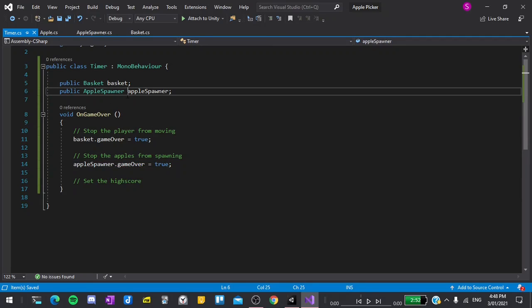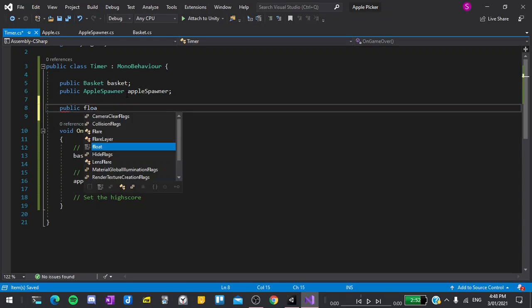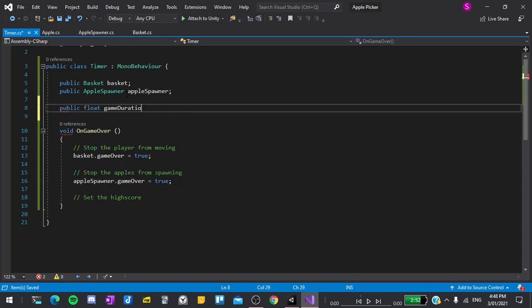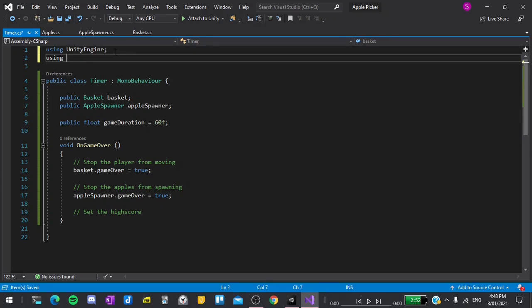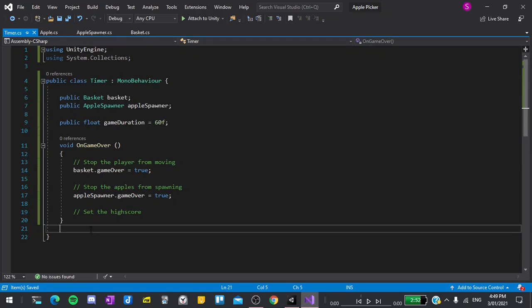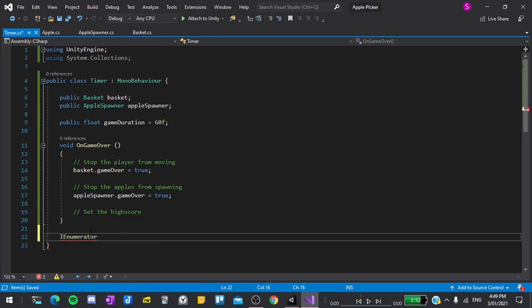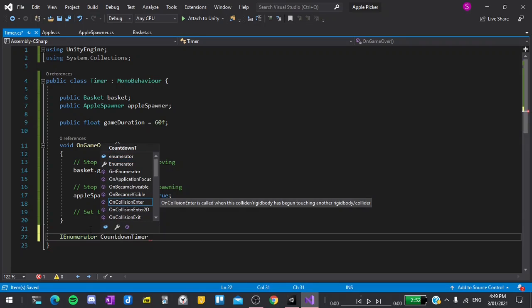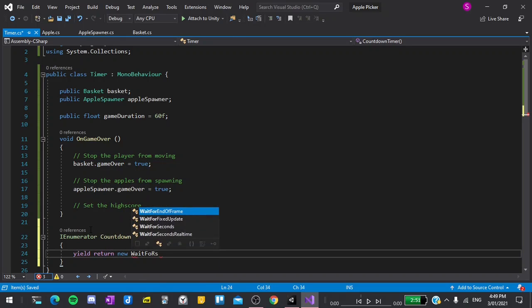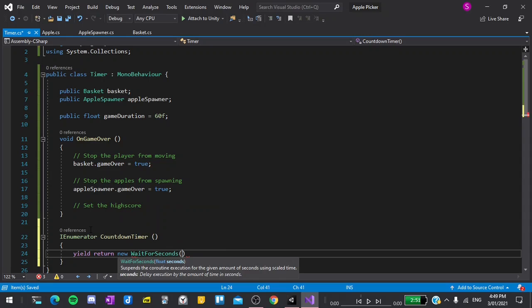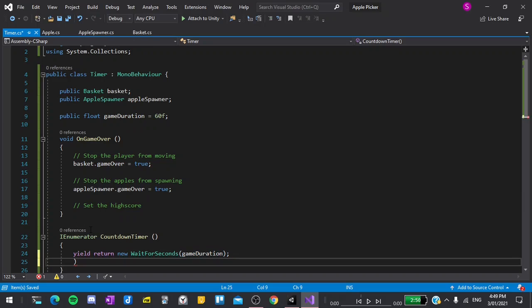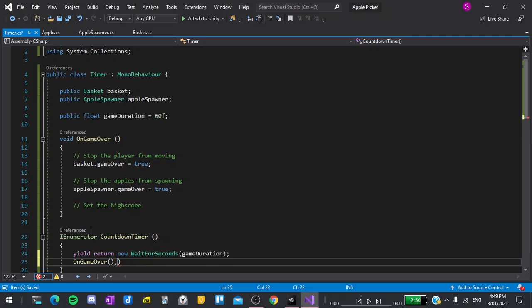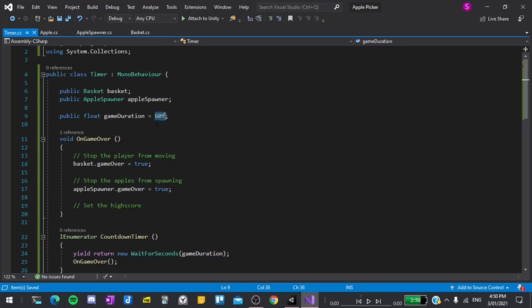At the top, I will also declare a new variable. This will be public float gameDuration. And by default, I'll set that to 60, meaning 60 seconds or one minute. I'll also create a new coroutine, which I will need to be using the System.Collections tag. Then I can create a new IEnumerator, which you have seen before. And I'll call this CountdownTimer parentheses and curly braces. What I'll do in here is very simple. I'll simply say yield return new WaitForSeconds. And in the seconds to wait, I'll put gameDuration, end it with a semicolon, and then we can call OnGameOver.